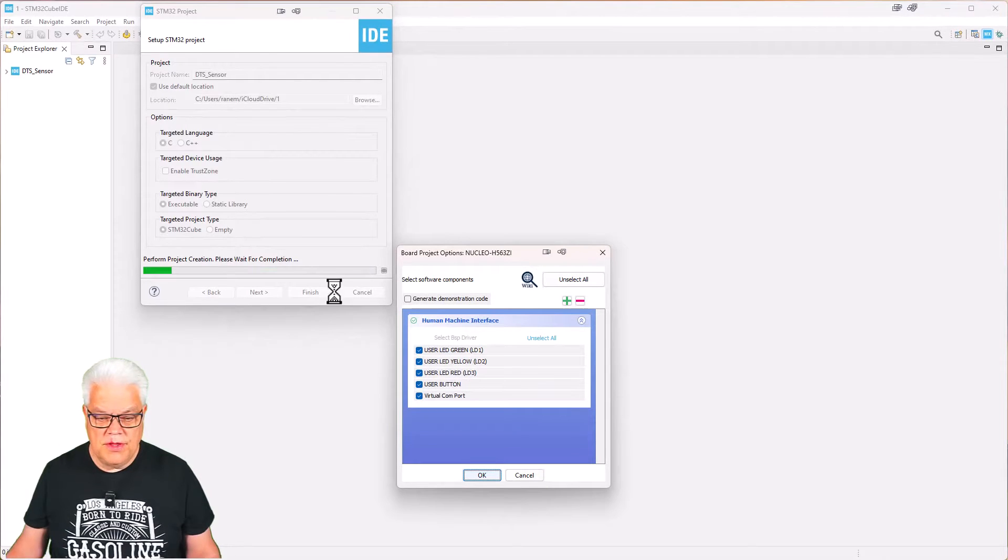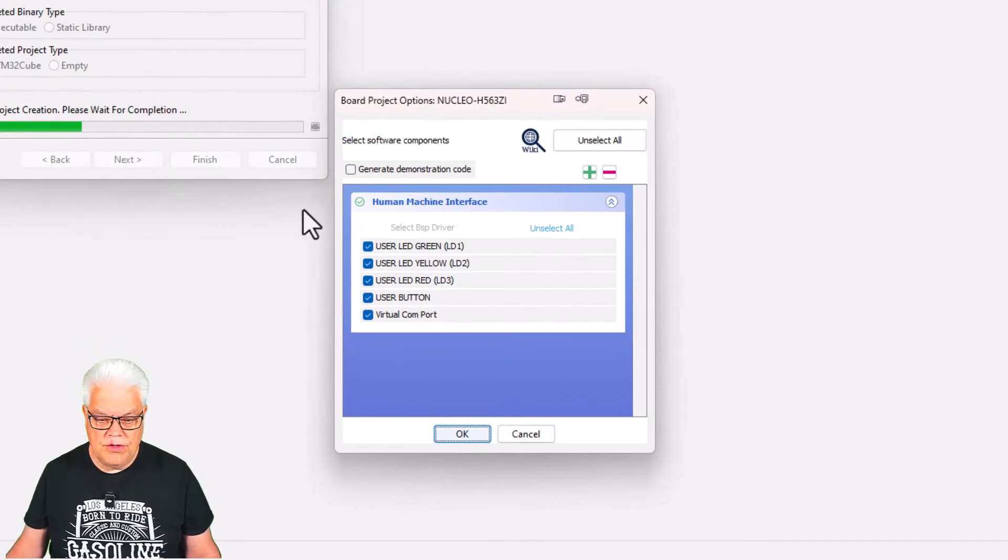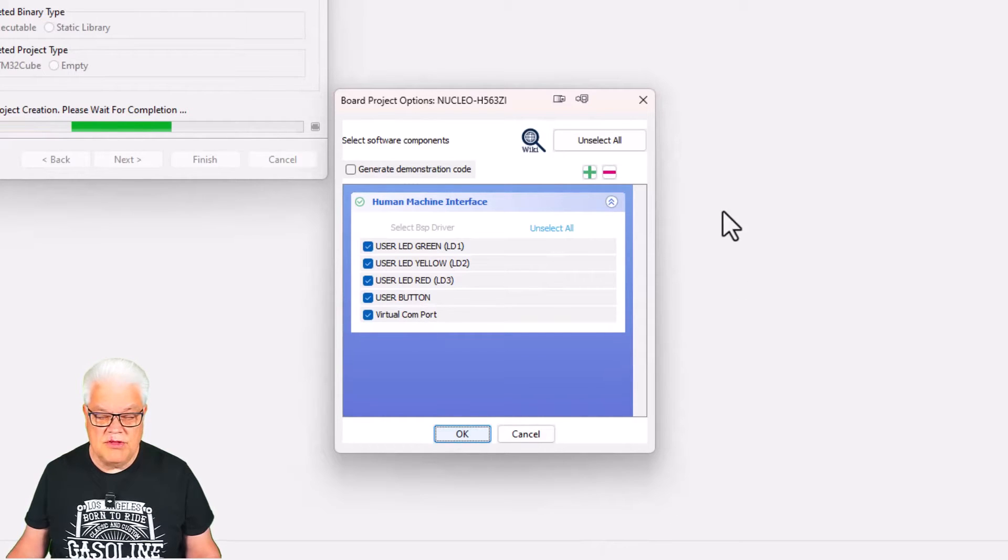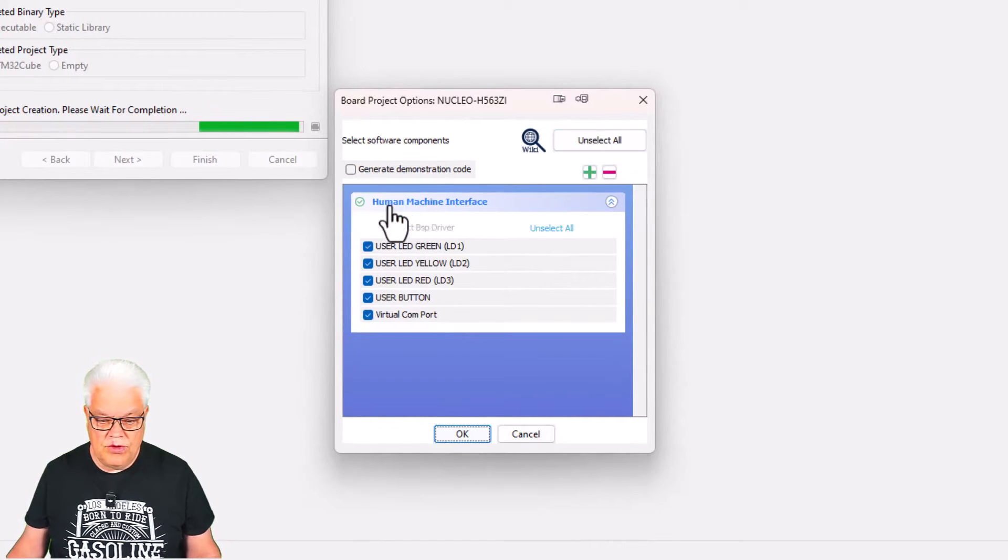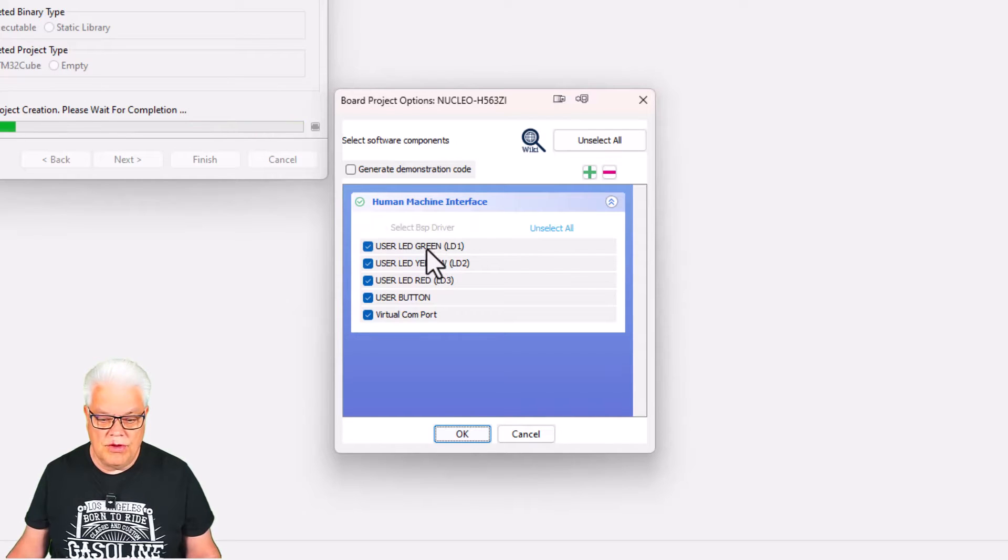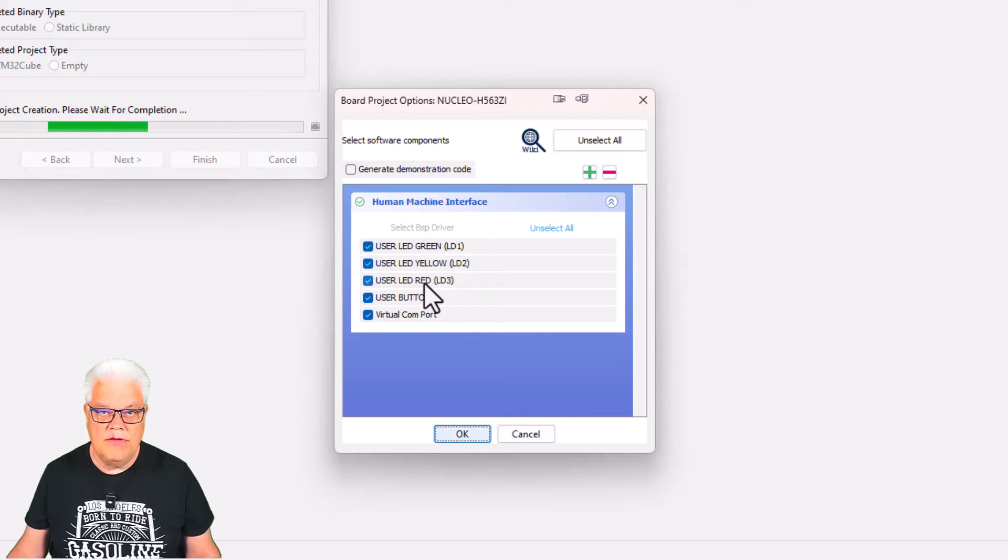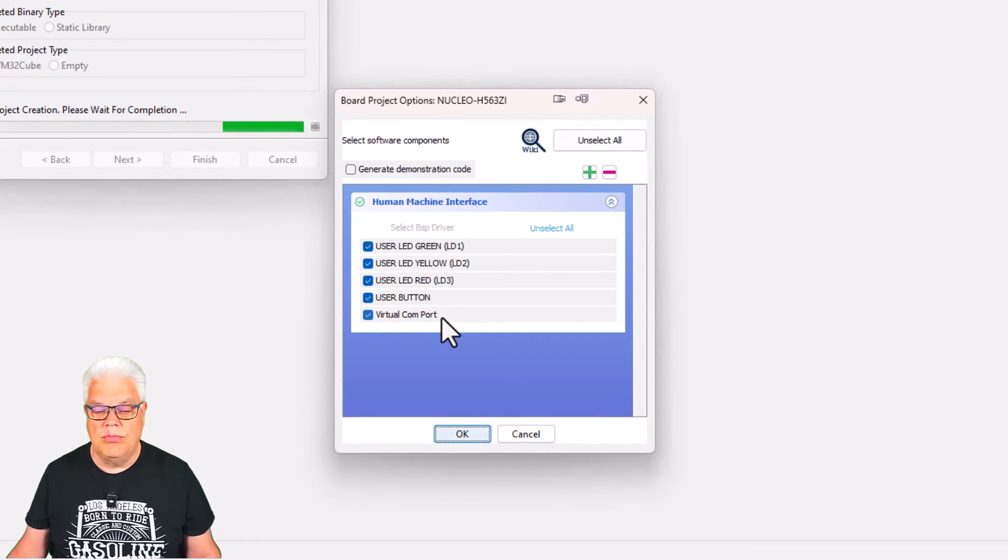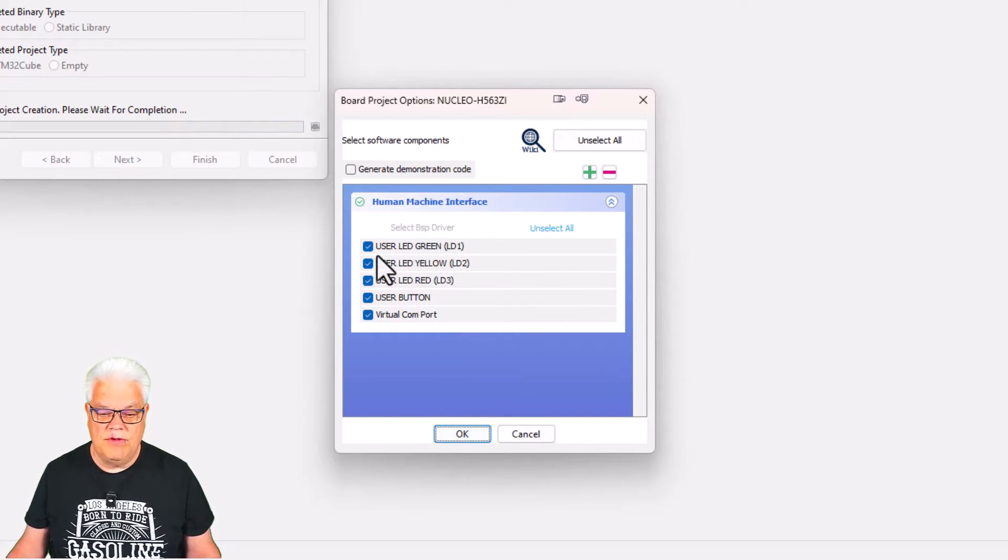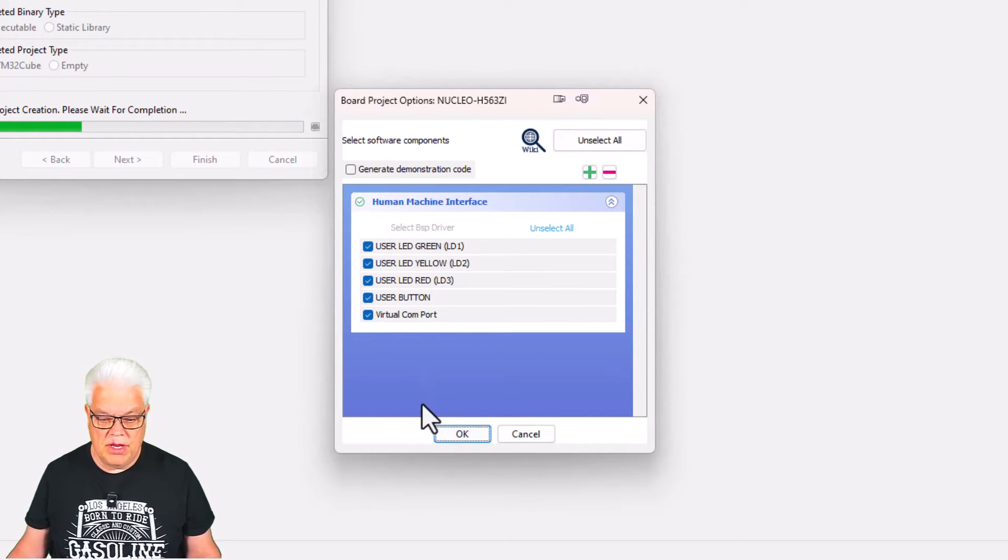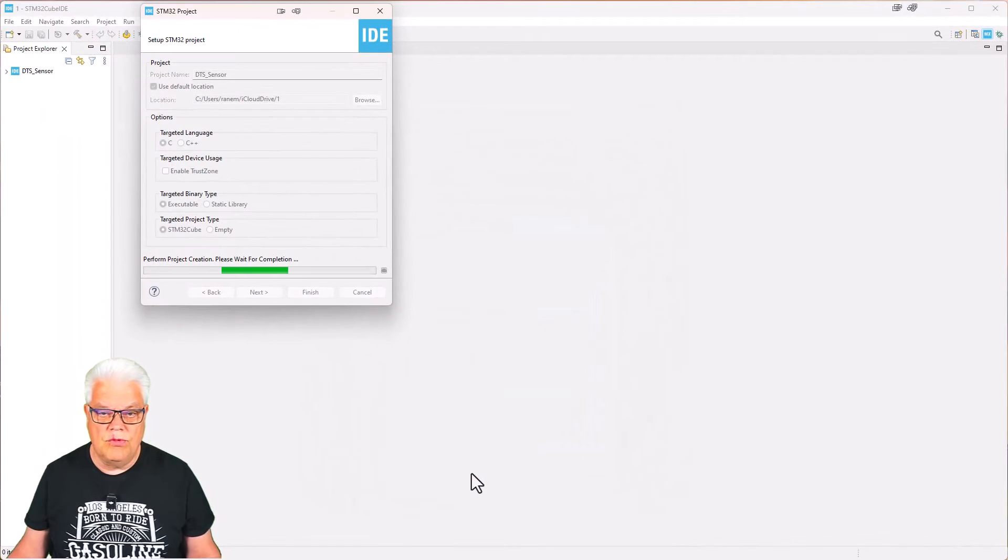This is a new feature for the CubeIDE, at least I haven't seen it before. It's for the human machine interface, the commonly known LEDs LD1, 2, 3 that are available on the board and the user button and also virtual com port. So it asked us if we would like to generate this from the very beginning. Yeah, right, why not? So we just hit okay there.